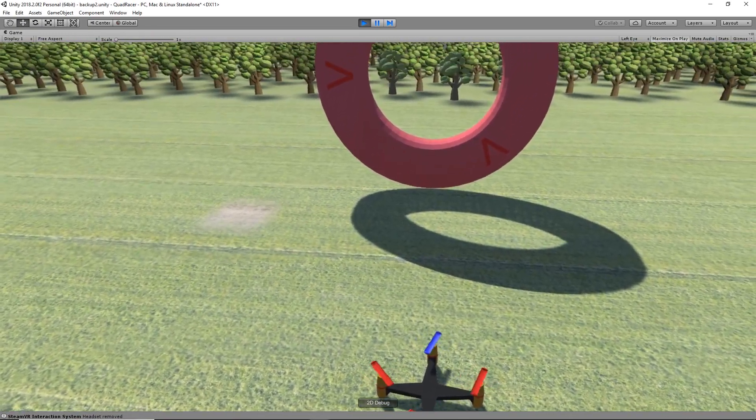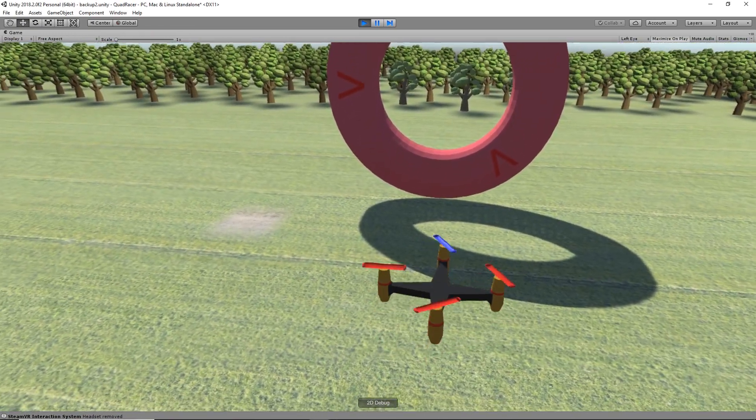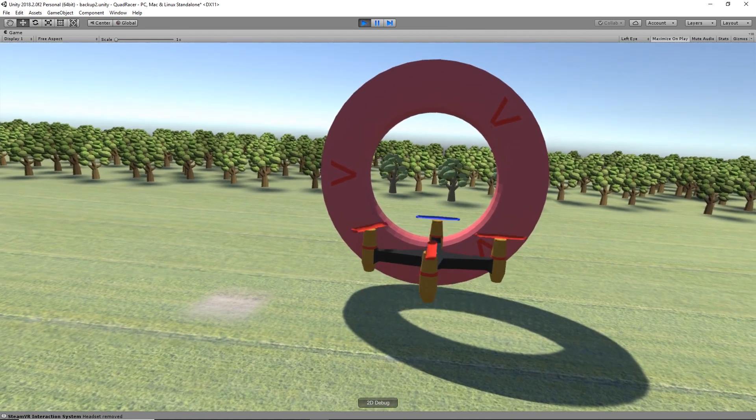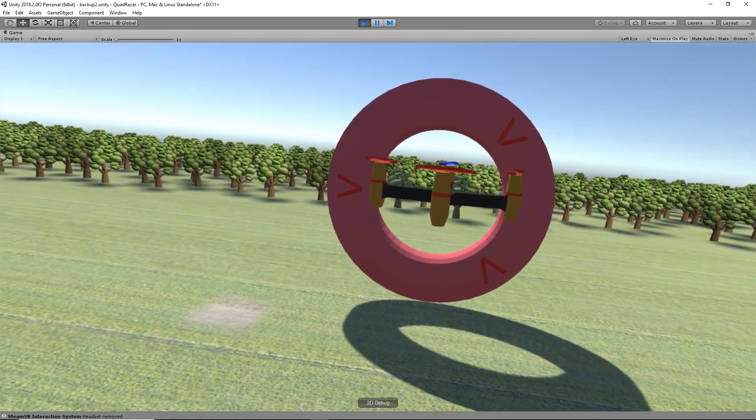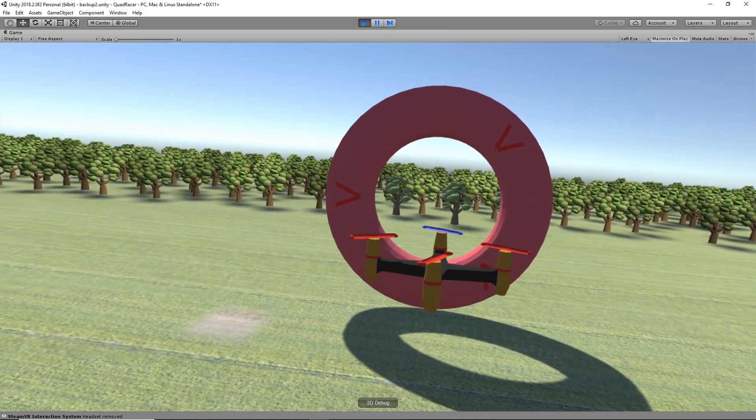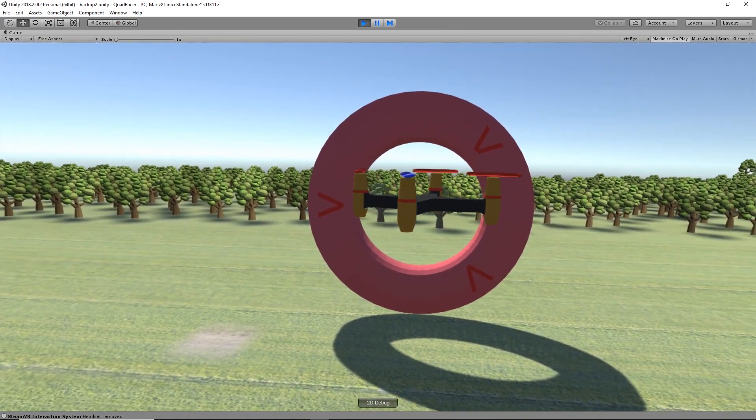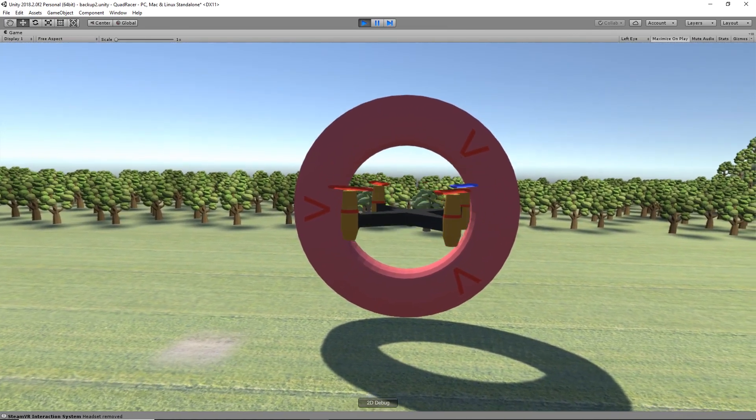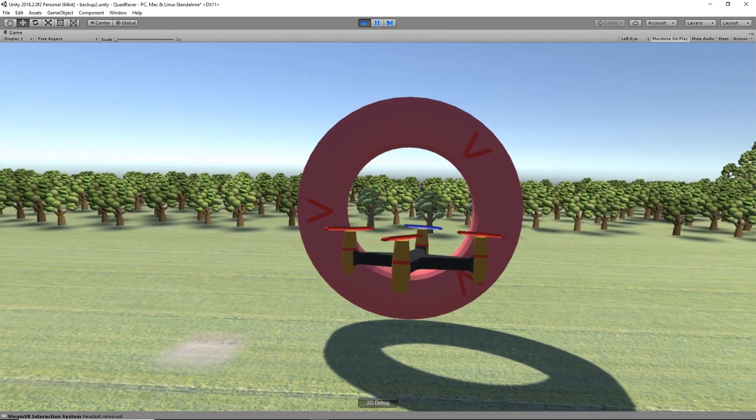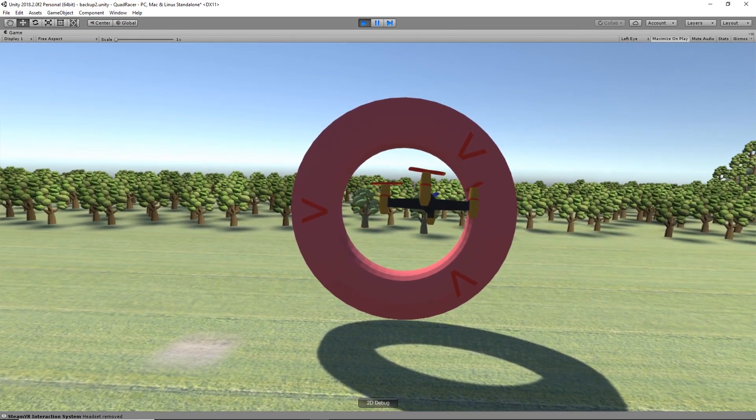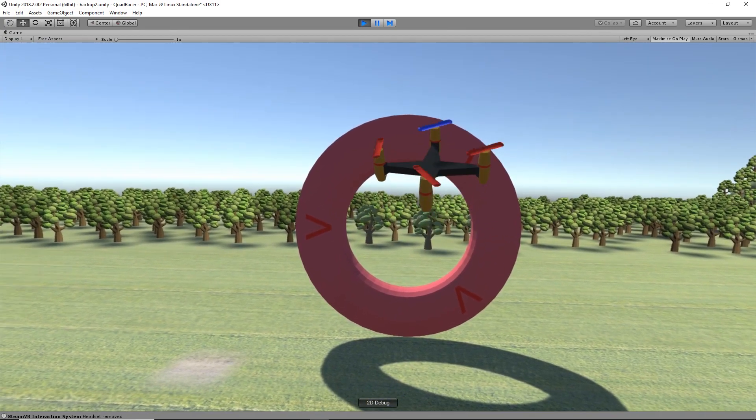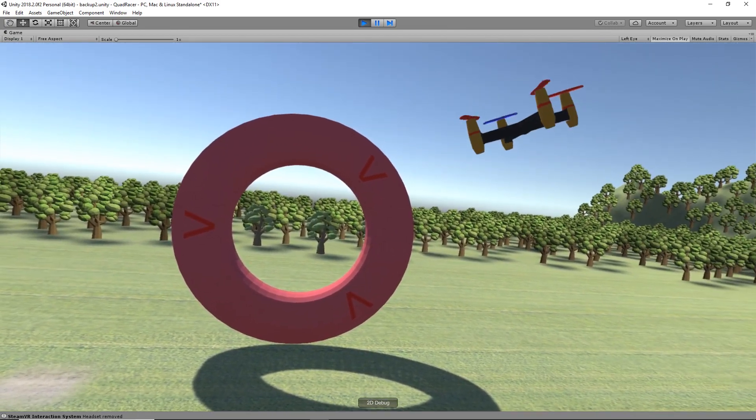After a little bit of practice, we're flying pretty nicely. Here's our throttle, here's our yaw, spin back around and then pitch, as well as roll.